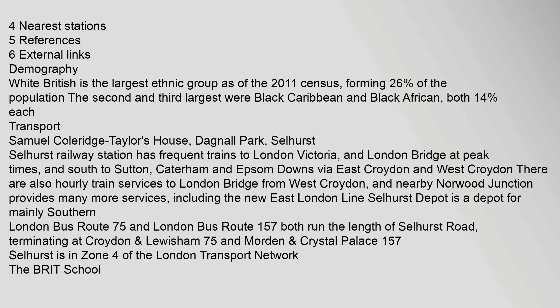Caterham and Epsom Downs via East Croydon and West Croydon. There are also hourly train services to London Bridge from West Croydon, and nearby Norwood Junction provides many more services, including the new East London Line.